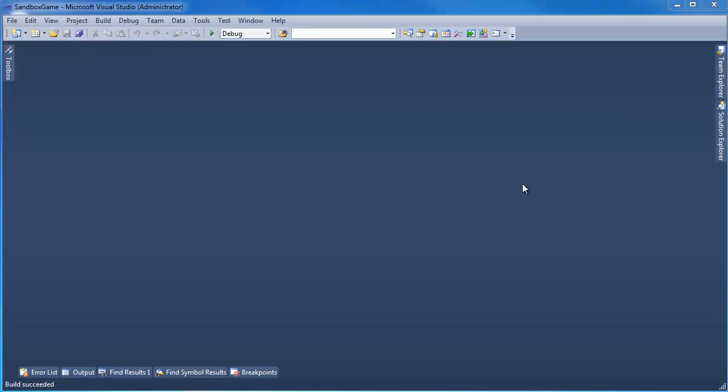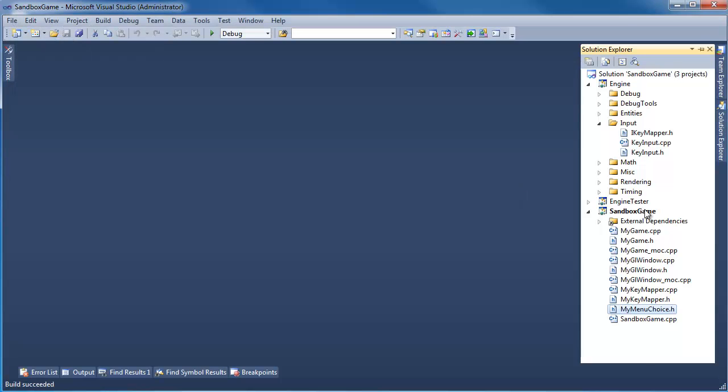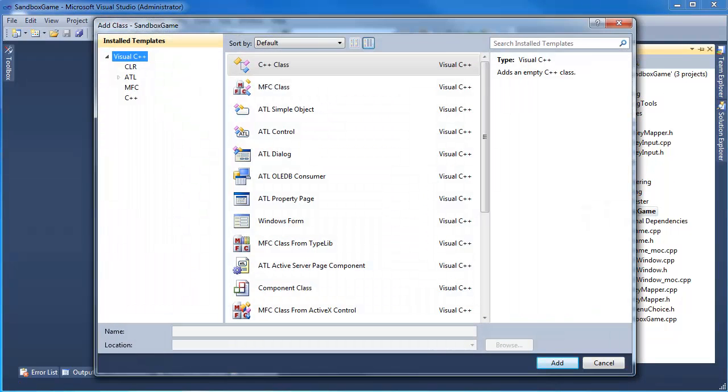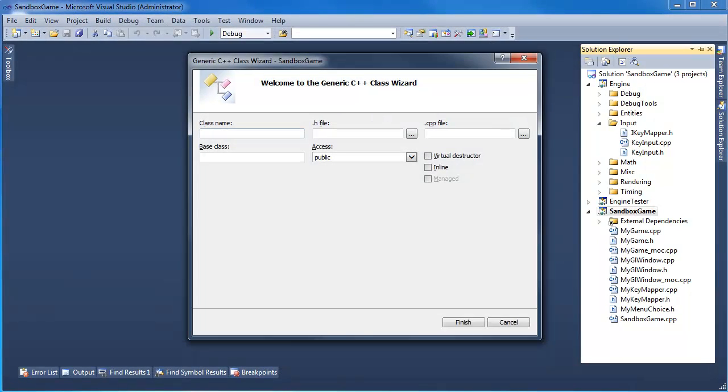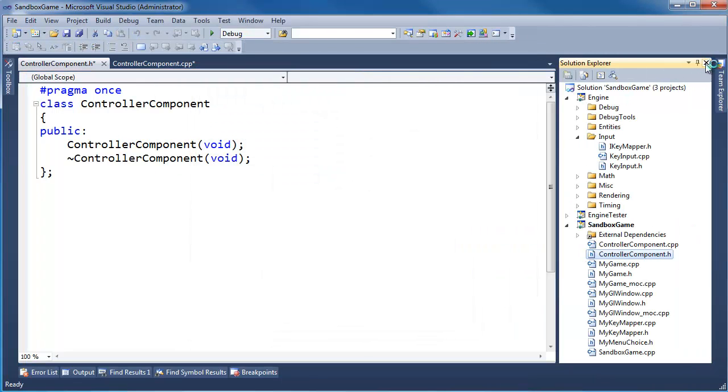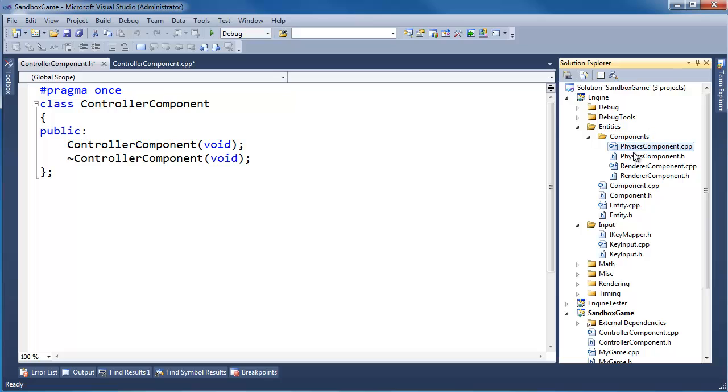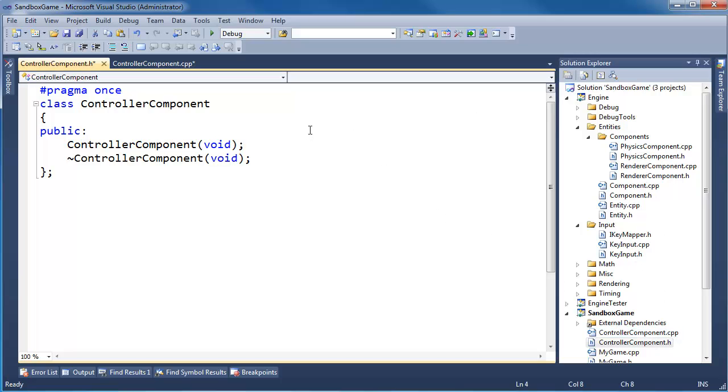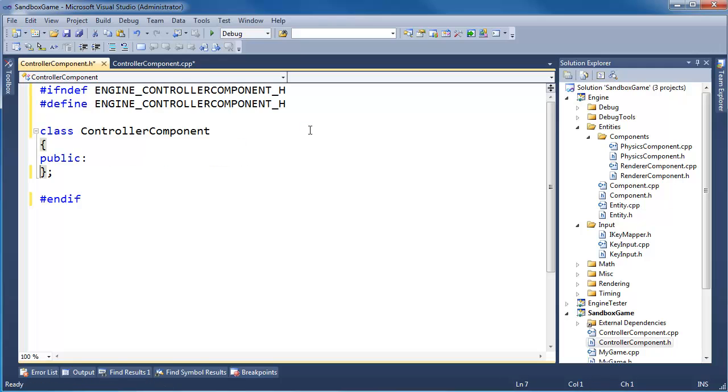And that's actually going to be game side thing. It will say, what actions are being performed? And according to those actions, I will update the physics component. Let me clear that off. Get back here. Right click. Add. Class. Enter. Controller. Component. You'll notice I'm adding the controller component to the game. Let me click finish here and bring the solution explorer back up.